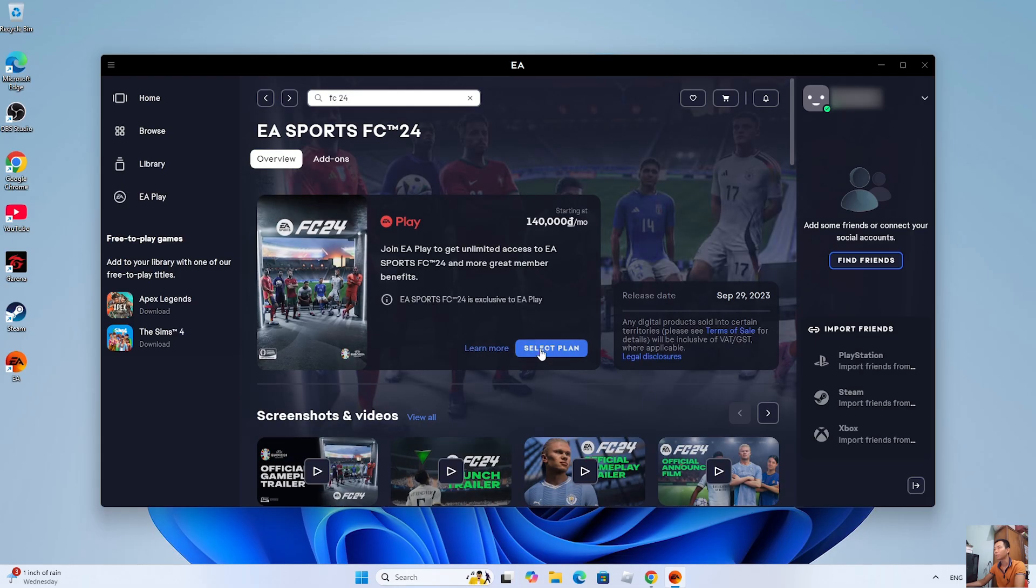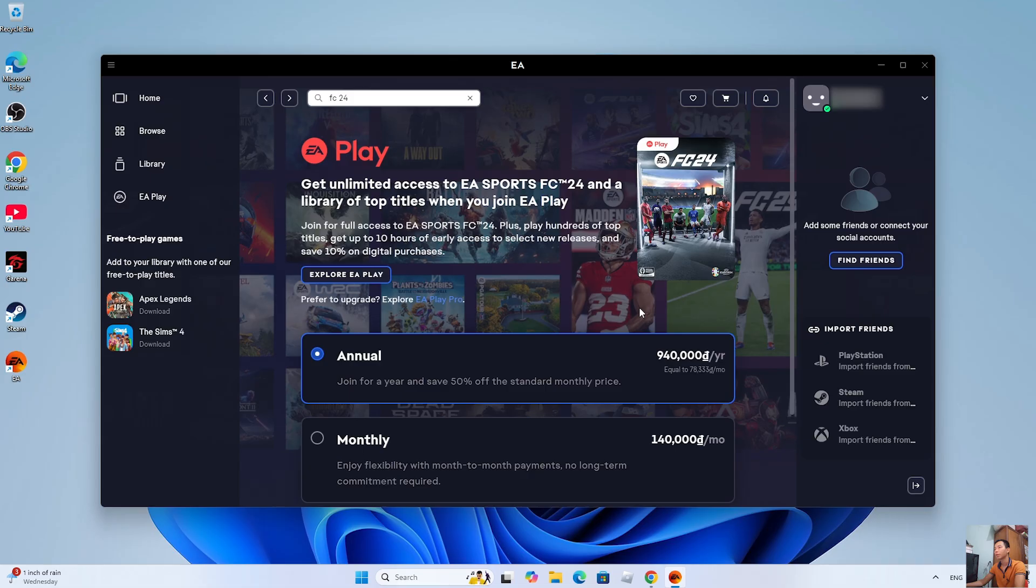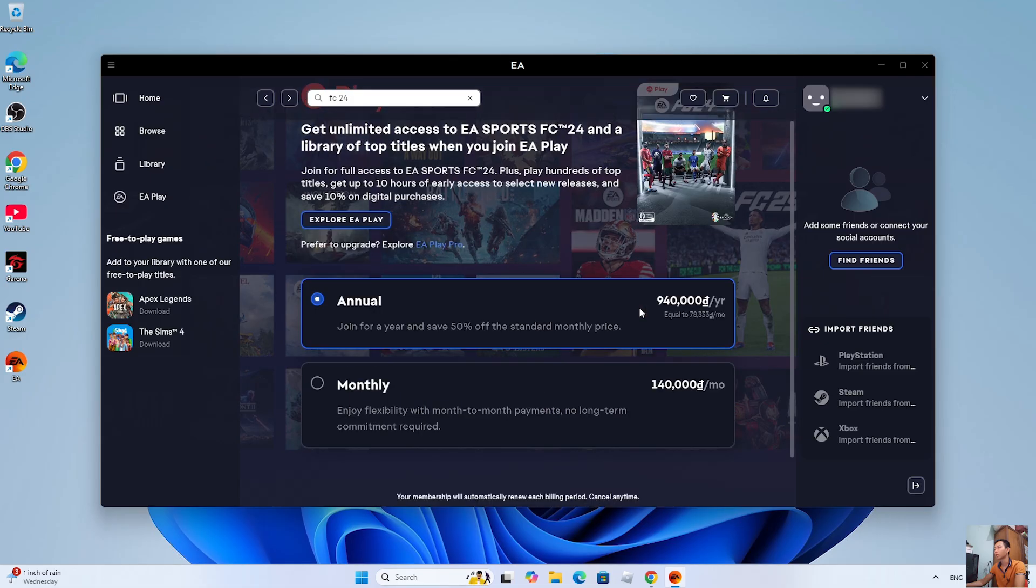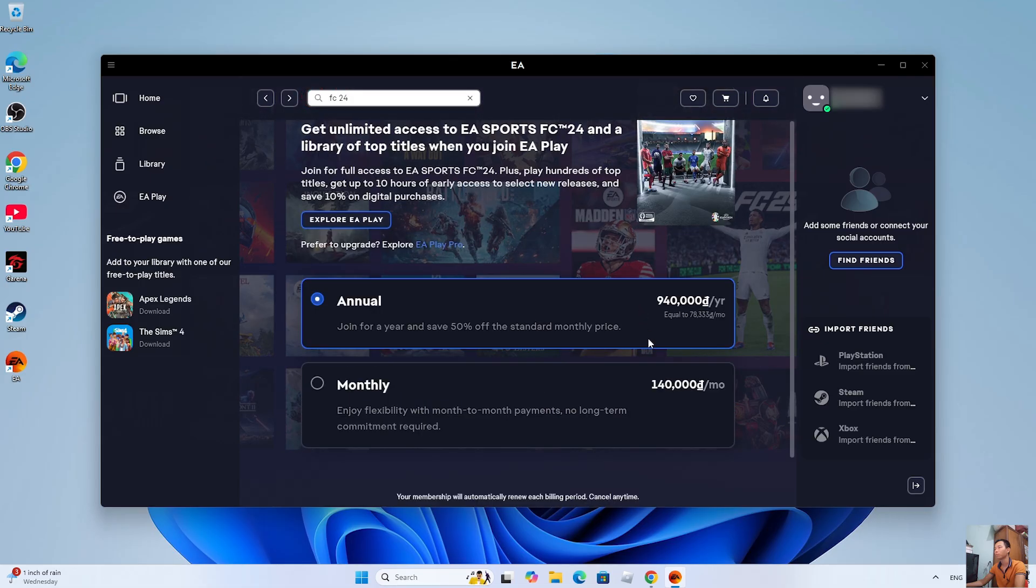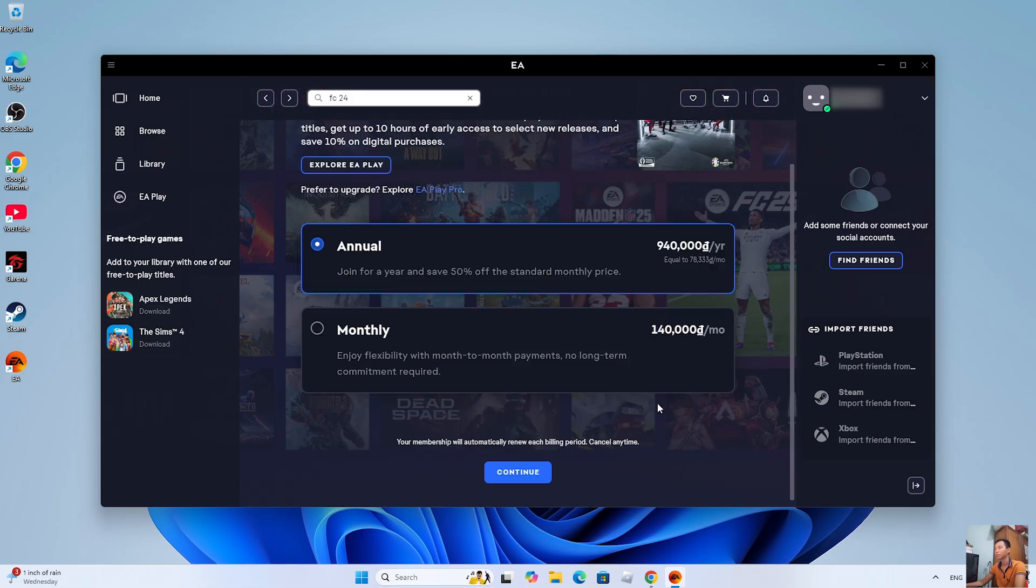Then click select plan. To download EA Sports FC24 on PC, you need to purchase the game first. Then click continue.